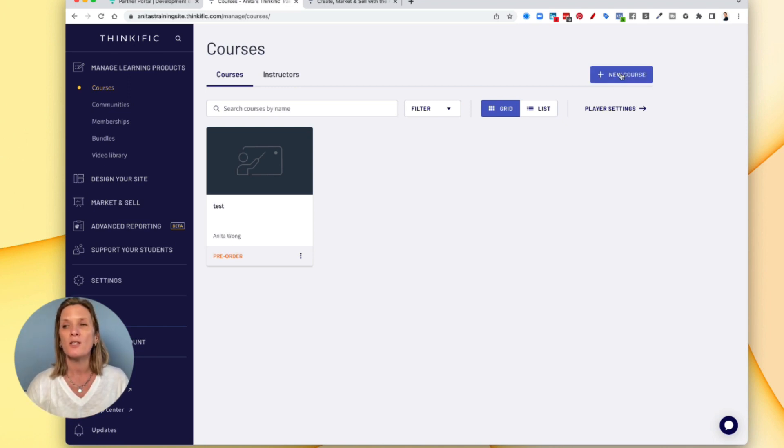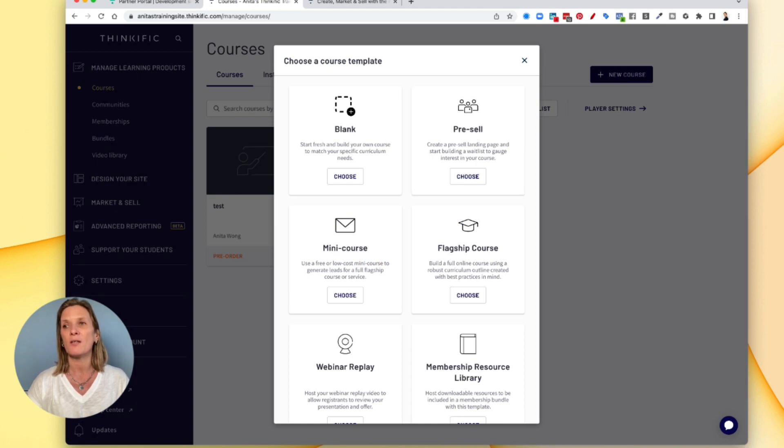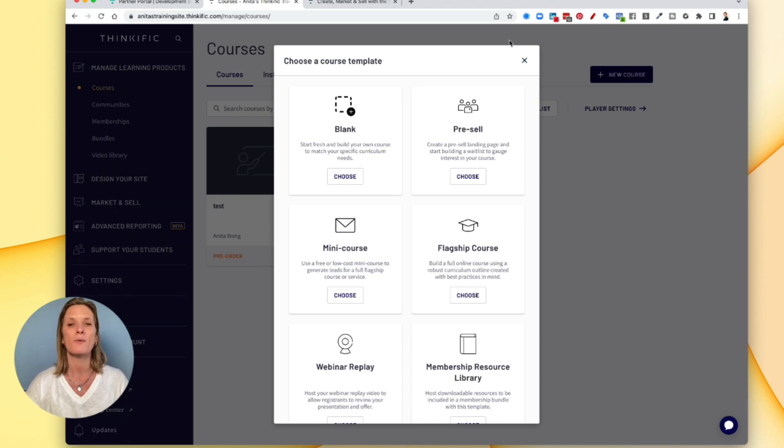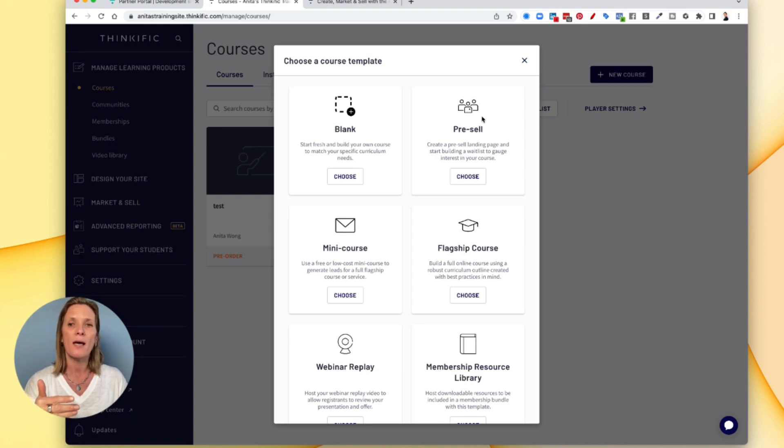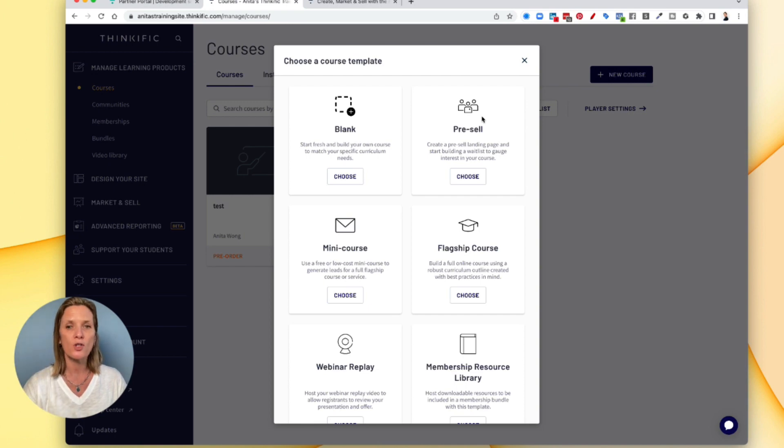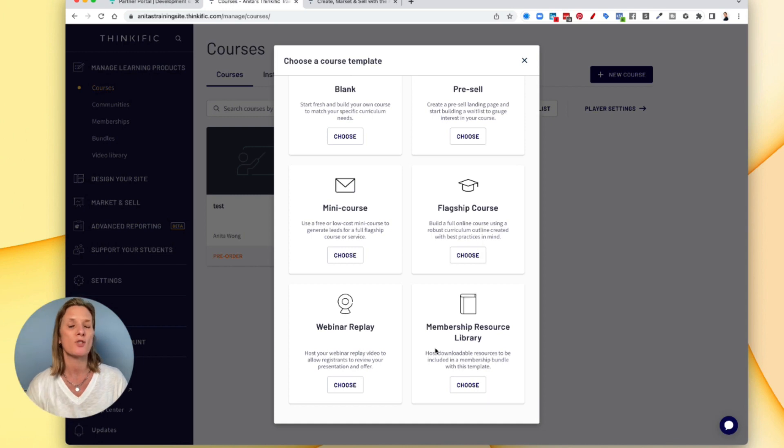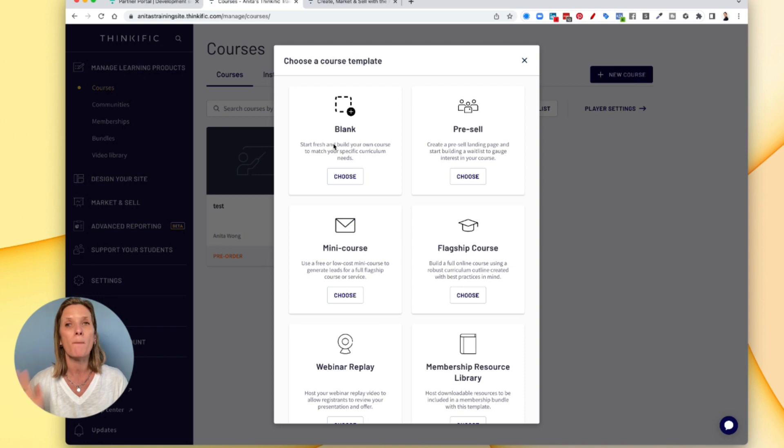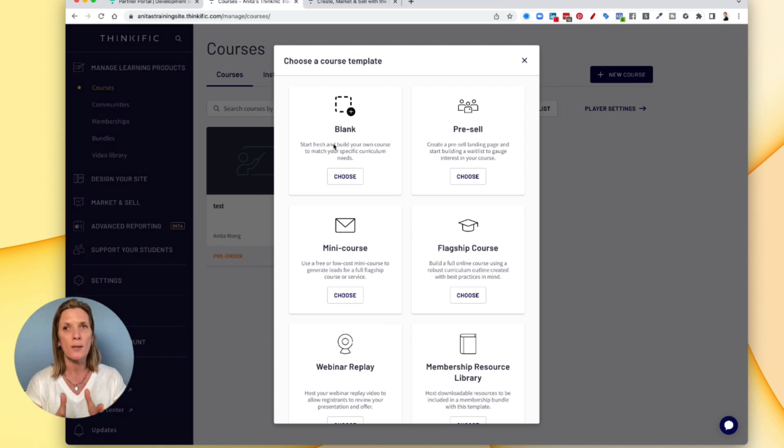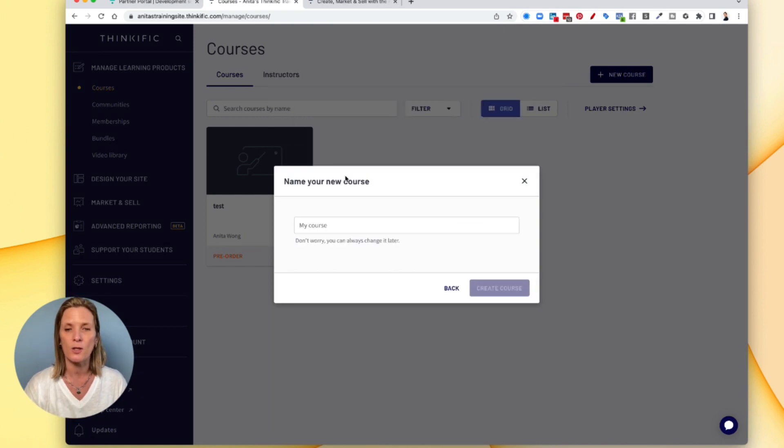Go ahead and press new course. Now Thinkific is going to give you some choices for your course and they are going to be a blank course, a pre-sell, a mini course, a flagship course, a webinar replay or a membership resource library. So there's quite a lot of different options. I'm just going to go for a blank course for now. I'm just going to show you how to create your first course using a blank template. So go ahead and choose that option.